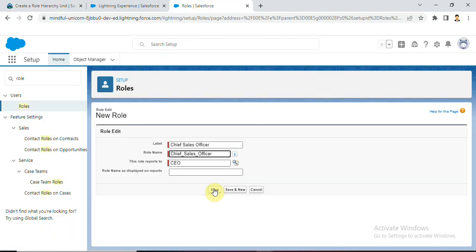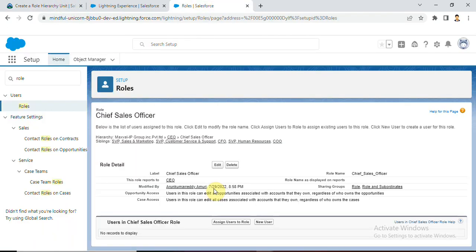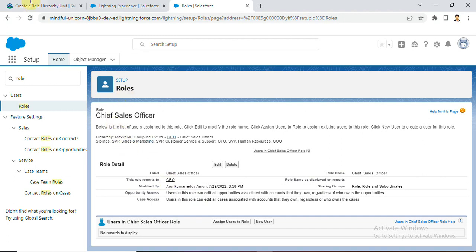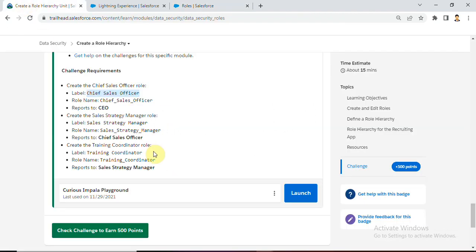Save. Now we created the Chief Sales Officer role. What is our next task? Create a Sales Strategy Manager role.